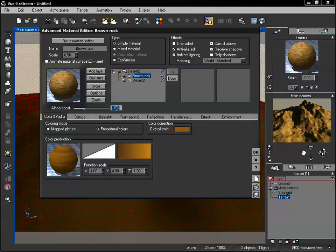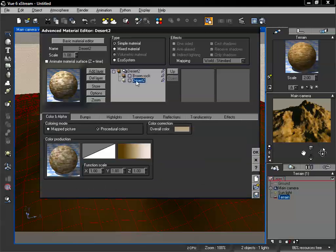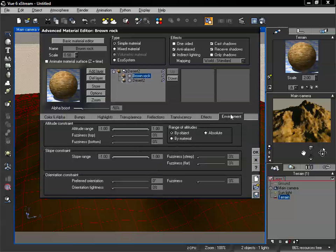I'm going to set that to negative 50, and we also have a new tab — the environment tab. The environment tab gives us a lot of control over our layer. Currently our top layer is selected, because if we click on desert 2, we're not going to see that environment. Click back and go to the environment tab. Now you can see we can adjust based on altitude, slope, and orientation.